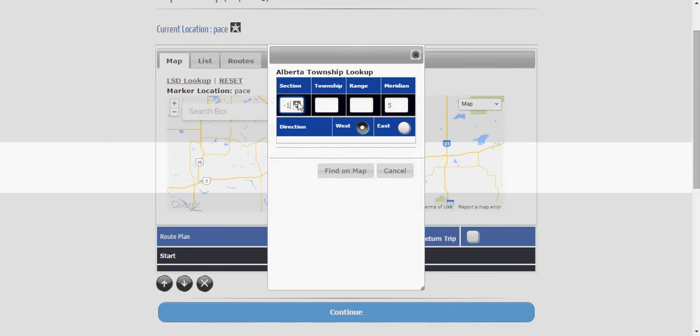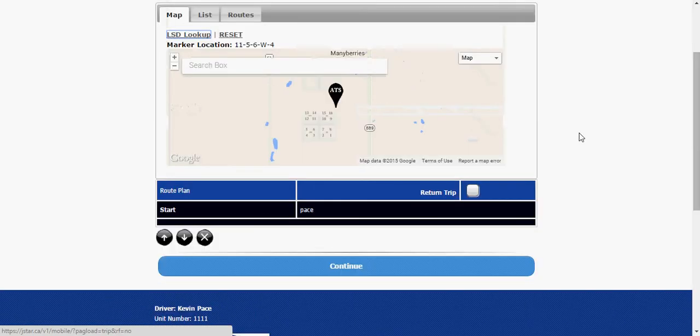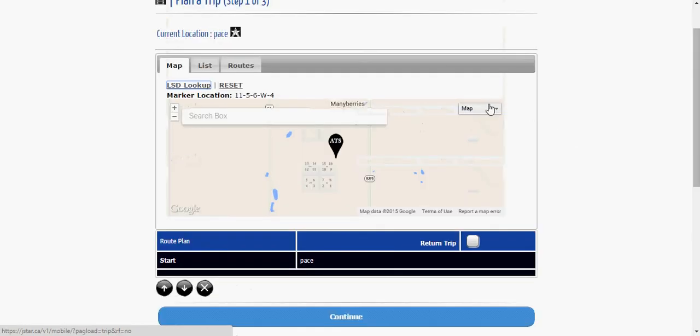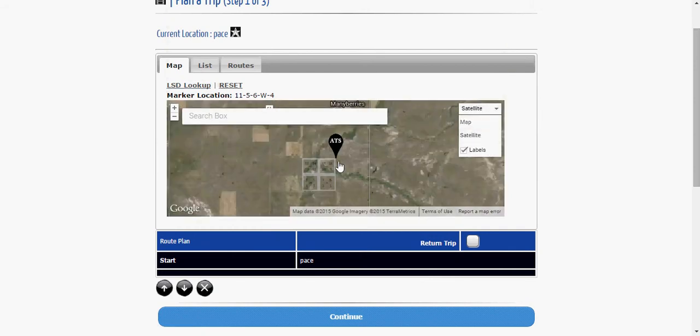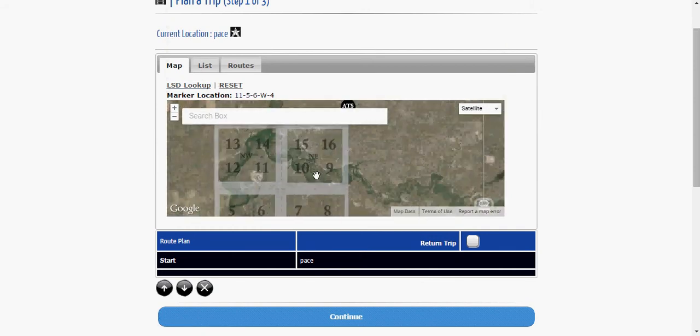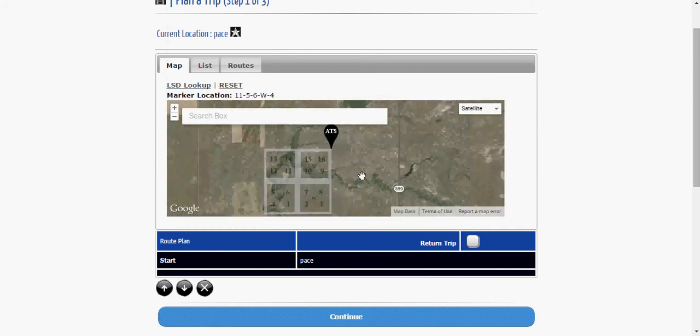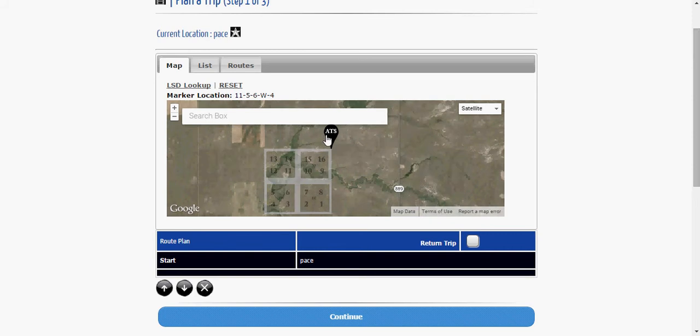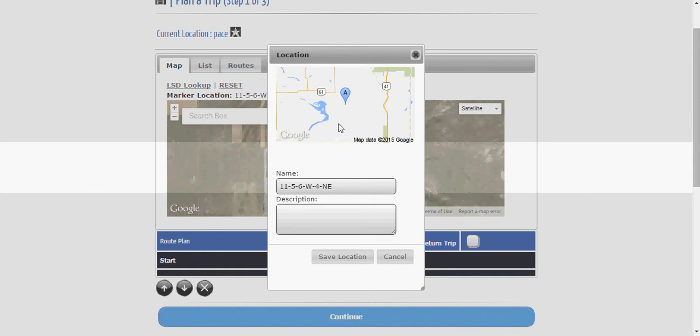So what we can do is we can punch in let's go 12, 5, 6 west of the 4th. I'm taking a guess. Hopefully I find one. There we go. We can automatically look in, I'm just going to put it on satellite view here, we can automatically pull up an actual LSD site now and it will take us to the northeast corner pin of that location and if I double click on it it's ready to go.